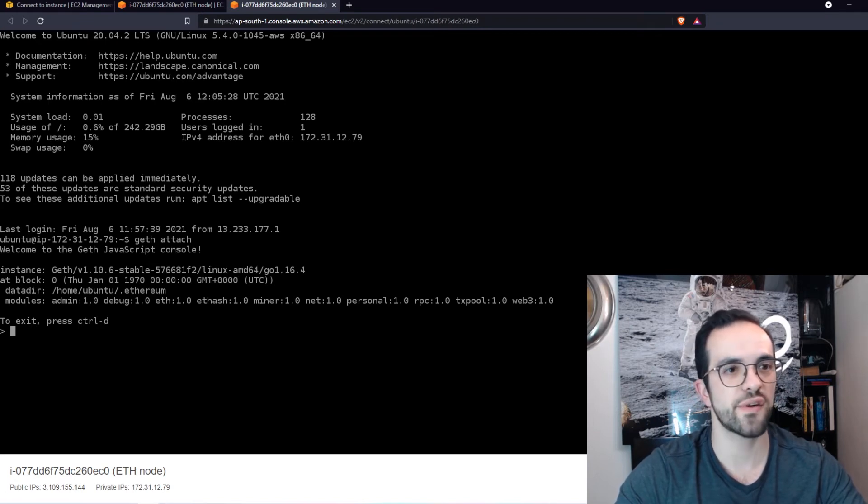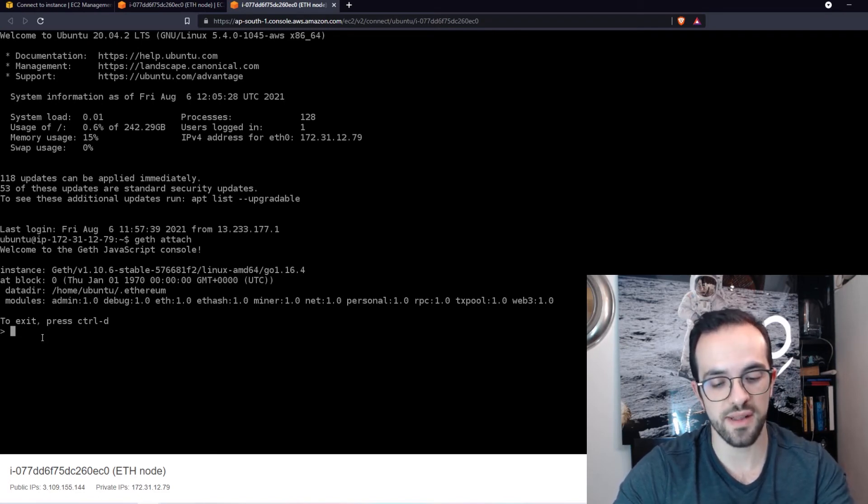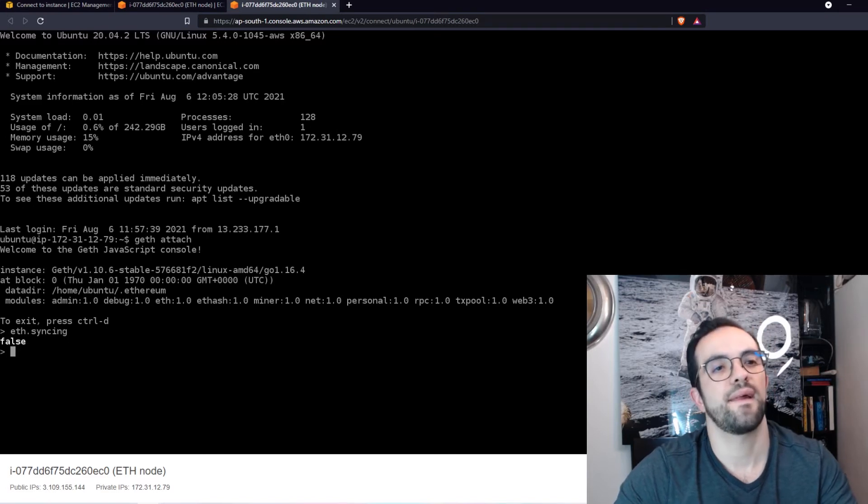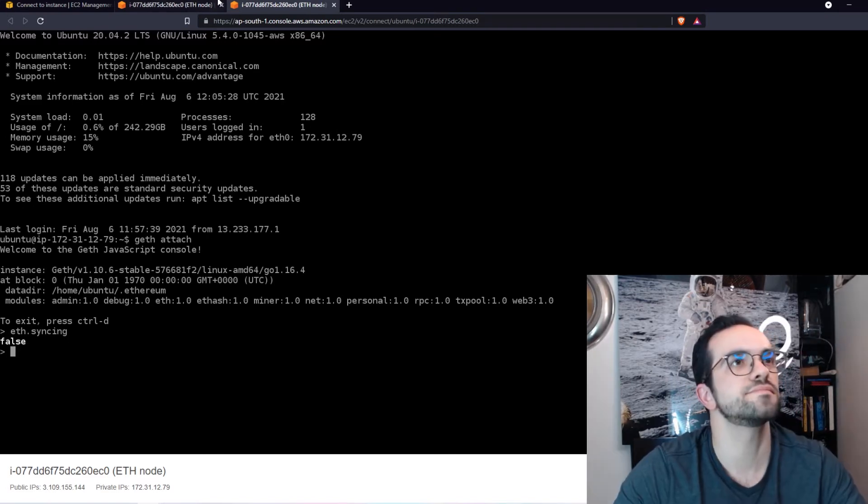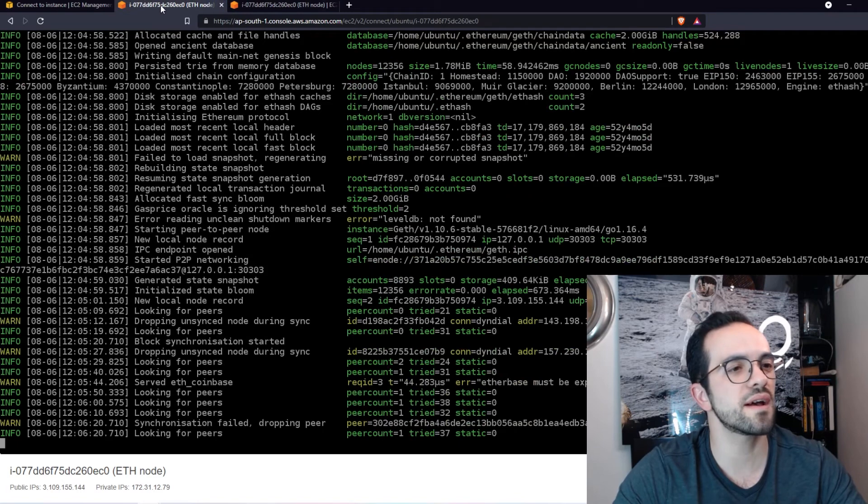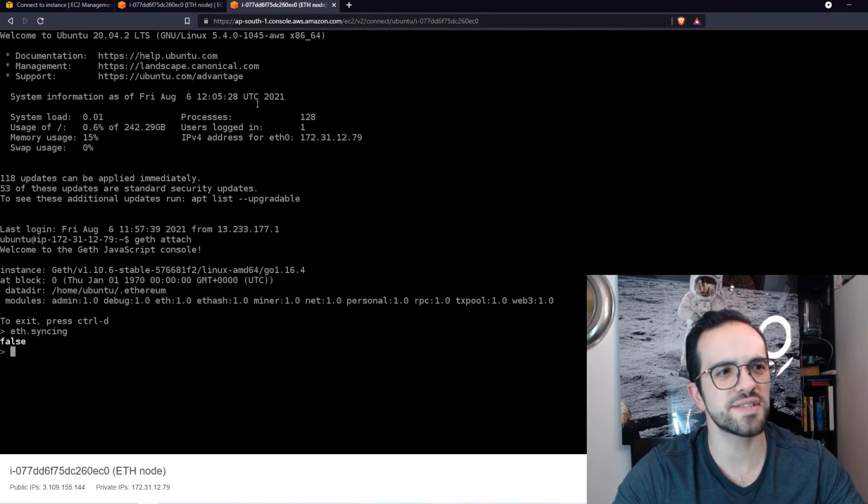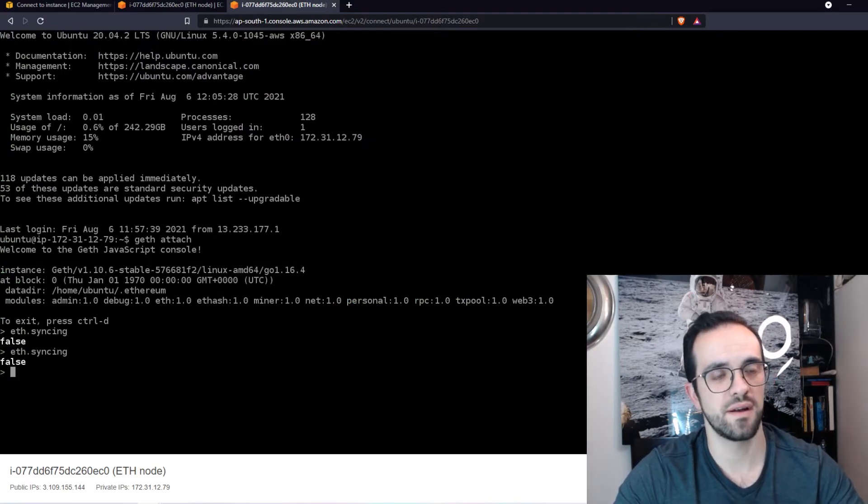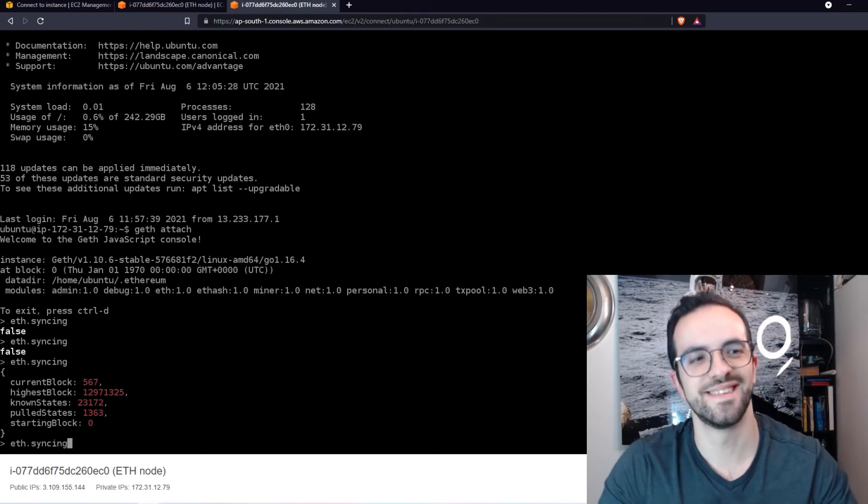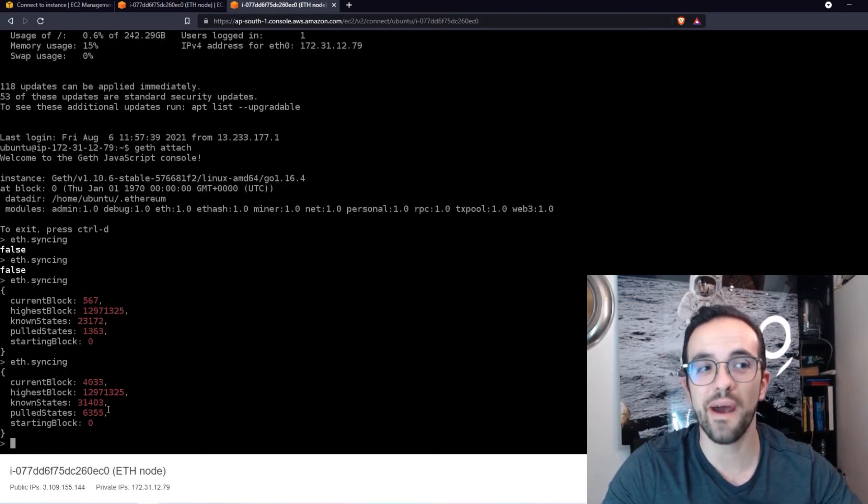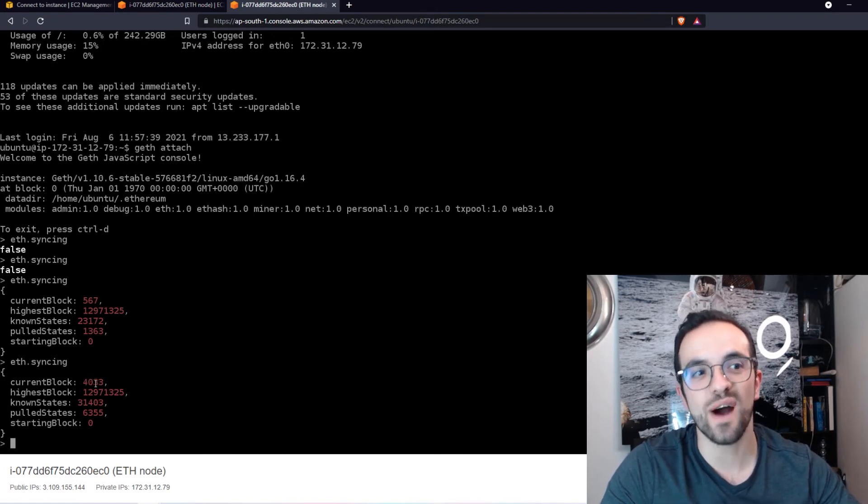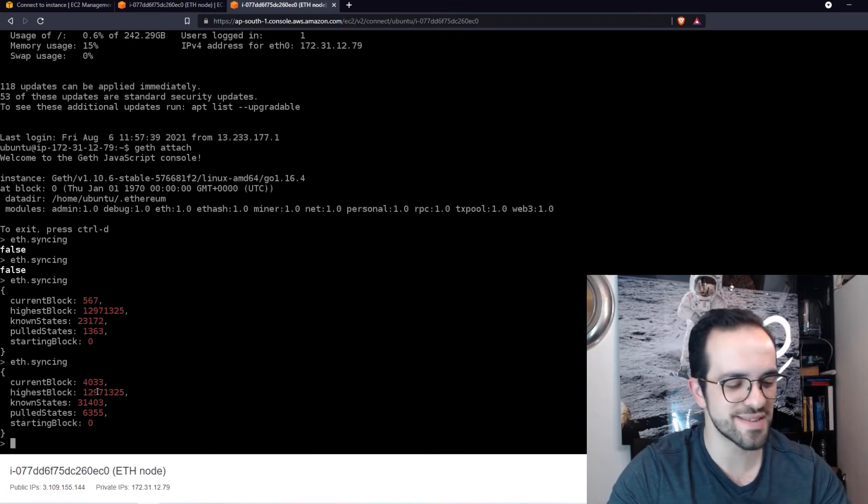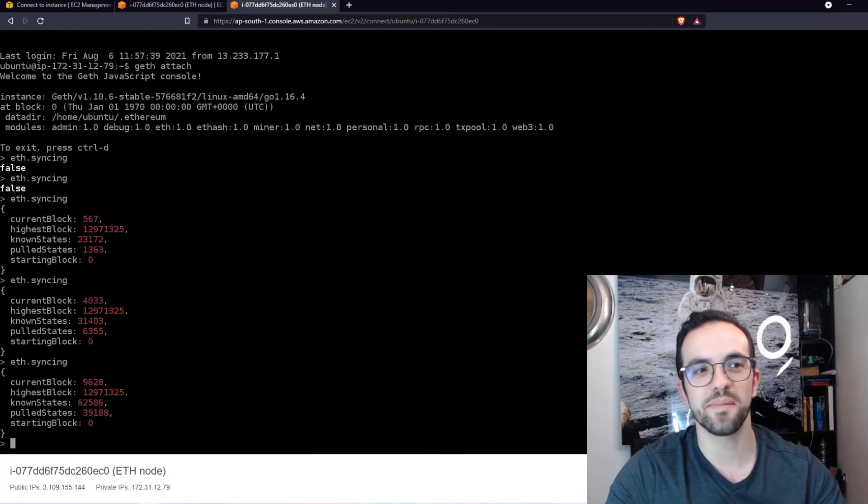So for example, if you want to check if you are actually synchronizing, you can type eth.syncing. No, false, really? Probably is still looking for peers. Peer count one, maybe it's already syncing. Let me try again. False. Ah, here it is. So it's already syncing and you can see the current block that it's downloading. It's in the block 4000 something. It's so way behind. This is like years and years ago at the very beginning.